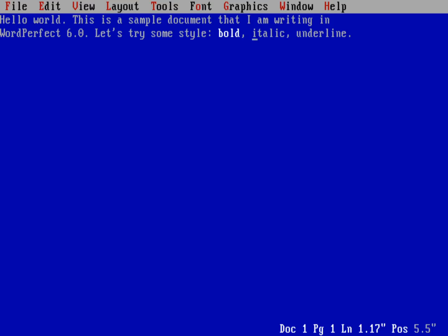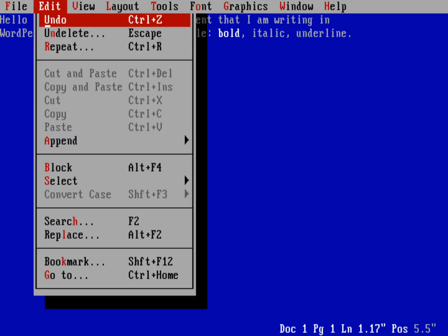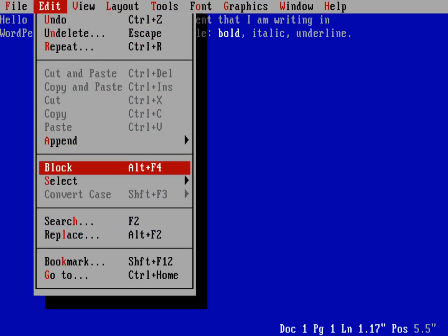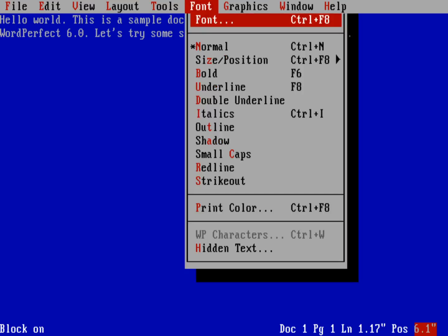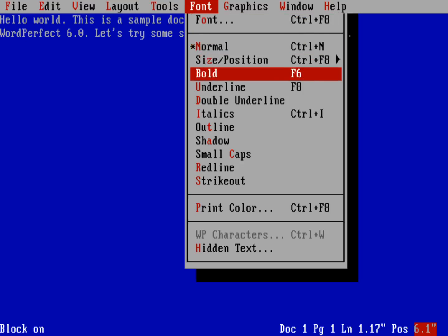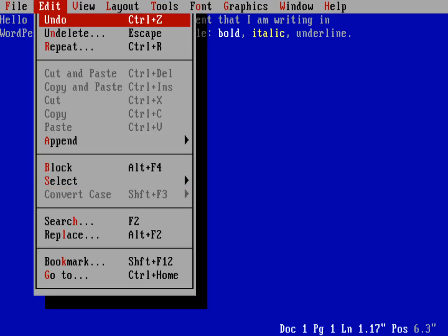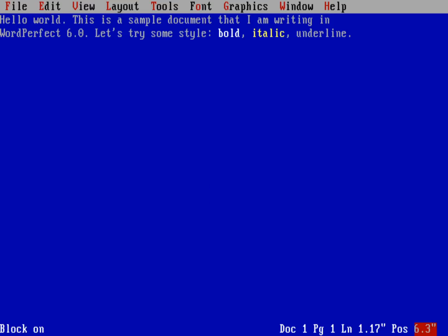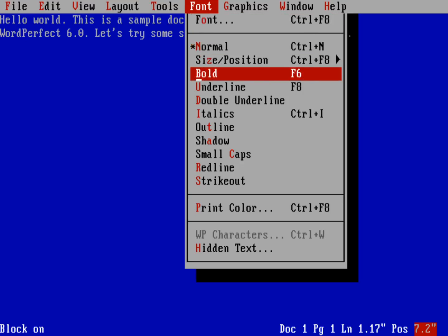We're gonna do the same thing over here for the italics text, so we'll do block and we'll highlight the italics, and then we'll go into Font and we'll turn on italics. And then same thing for underline, so we'll do Edit, Block, and then we'll highlight our block, and we'll go into Font and we'll turn on underline. You can actually do a lot of different things here. You can do bold underline, double underline, italics, outline, shadow, small caps, redline text, strikeout. So there's a lot of different ways to format text here, but I'm just gonna do a simple underline.